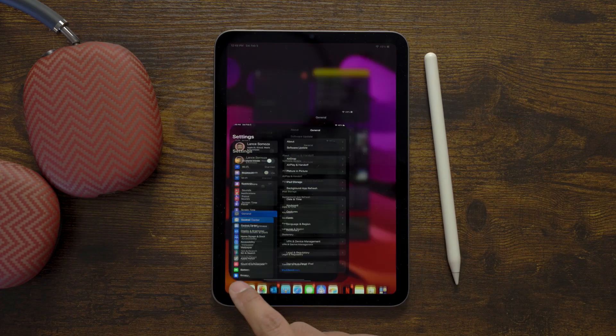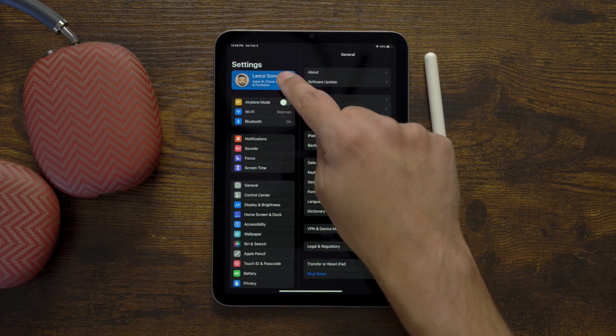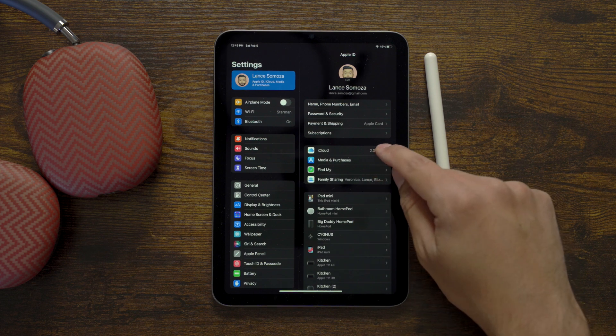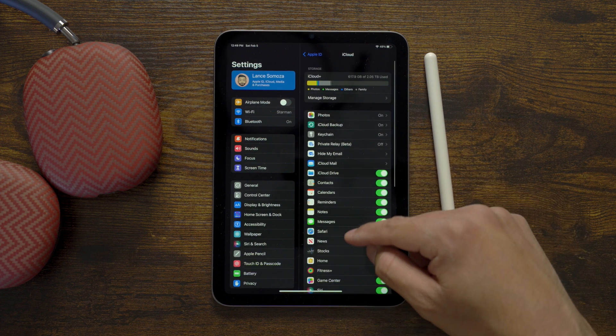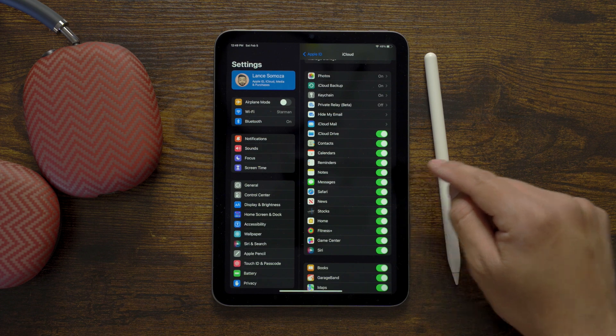To preface this, go into your settings, Apple ID, iCloud, and make sure Notes is turned on so any Quick Notes created on your iPad, Mac, or iPhone will sync across your devices.